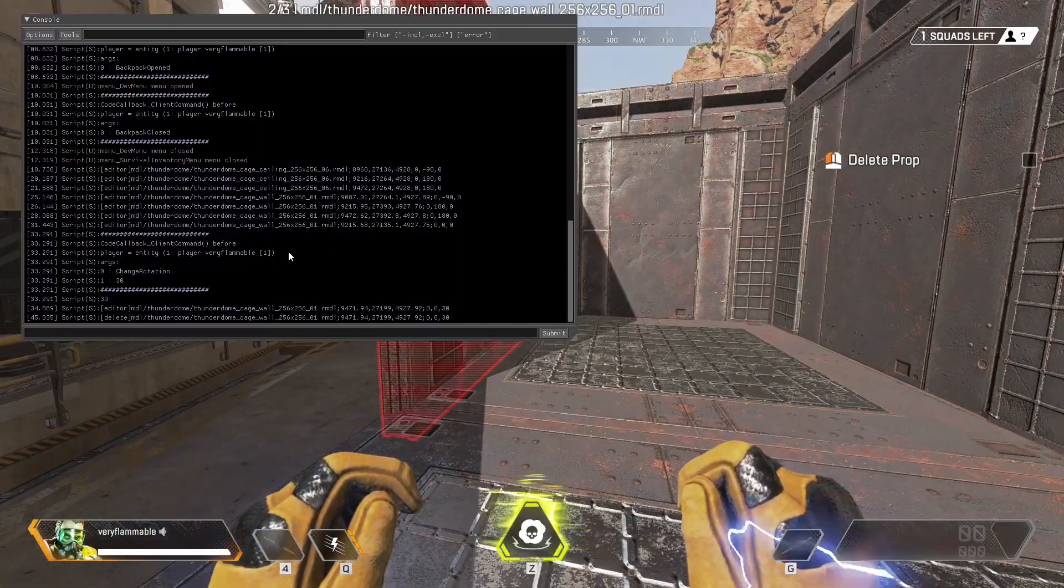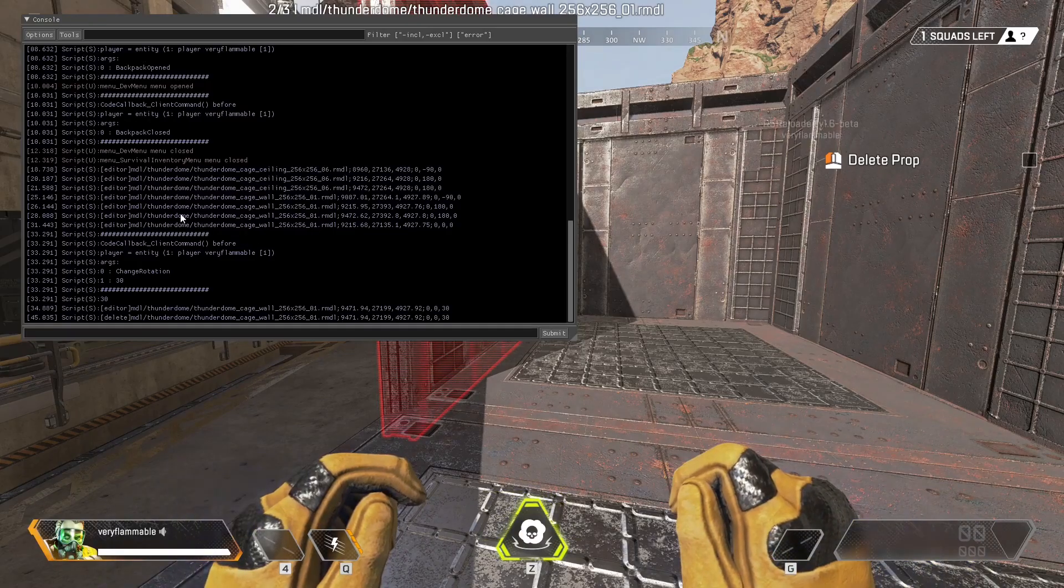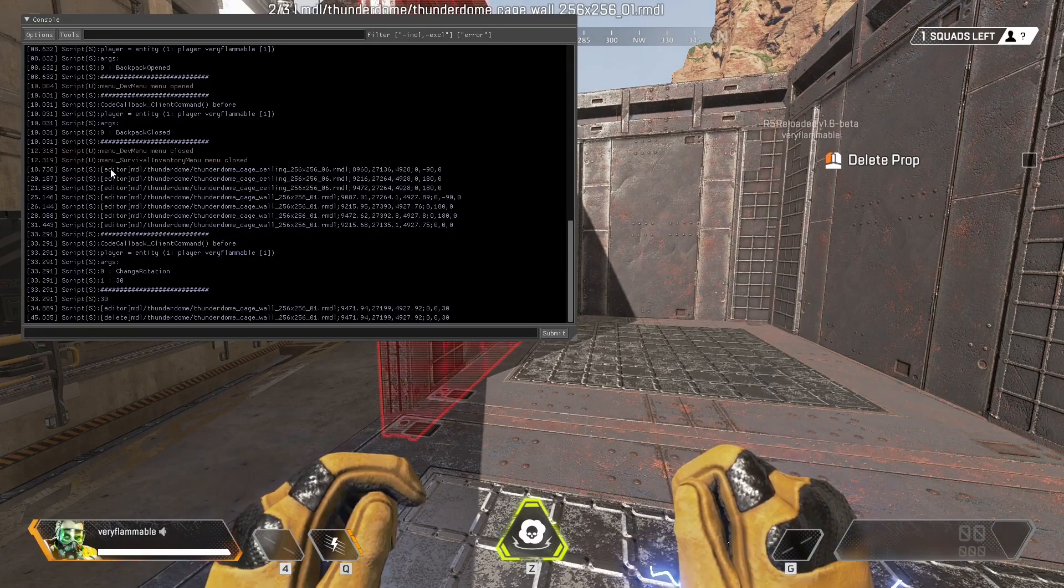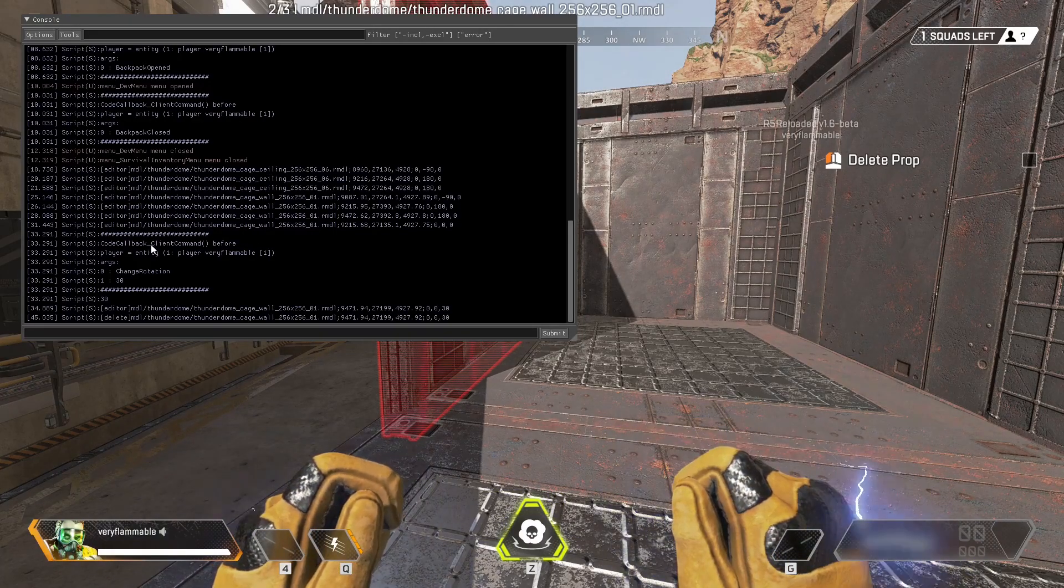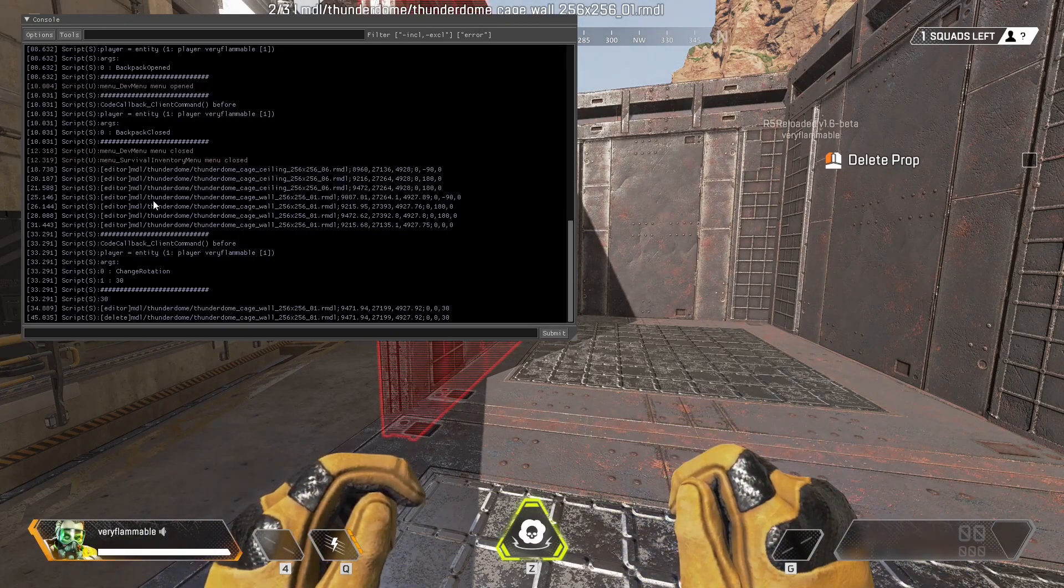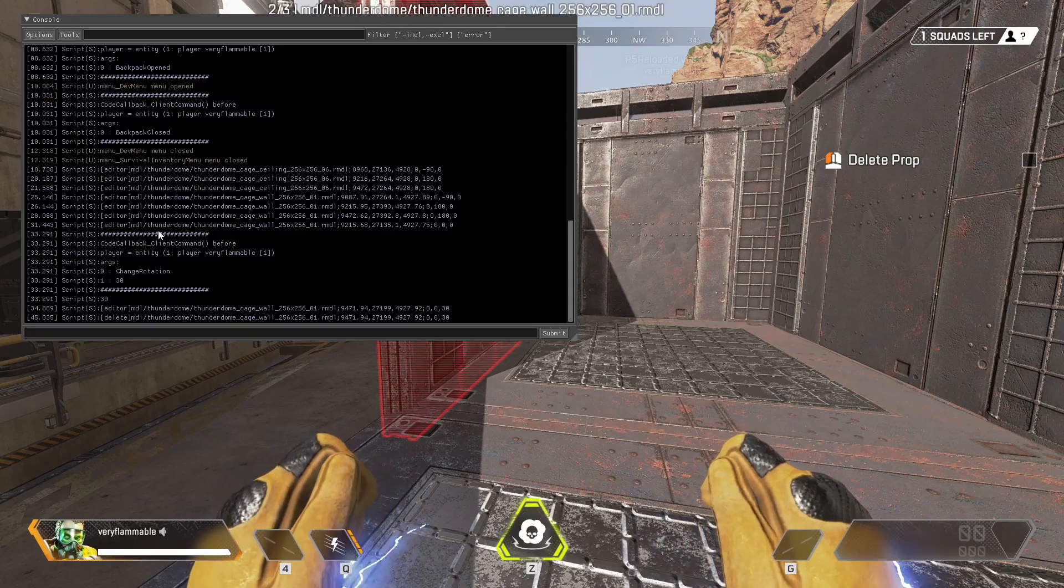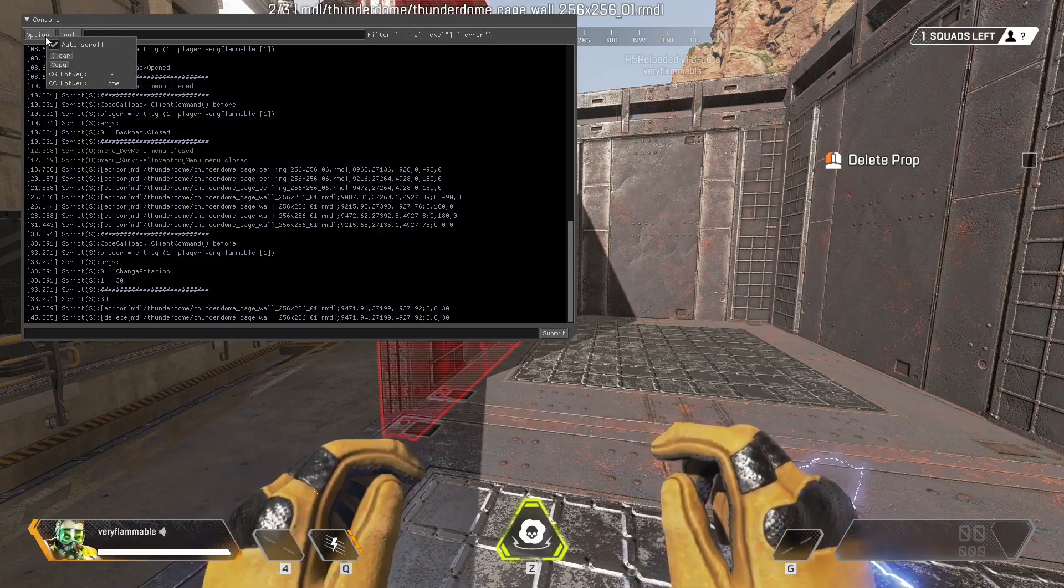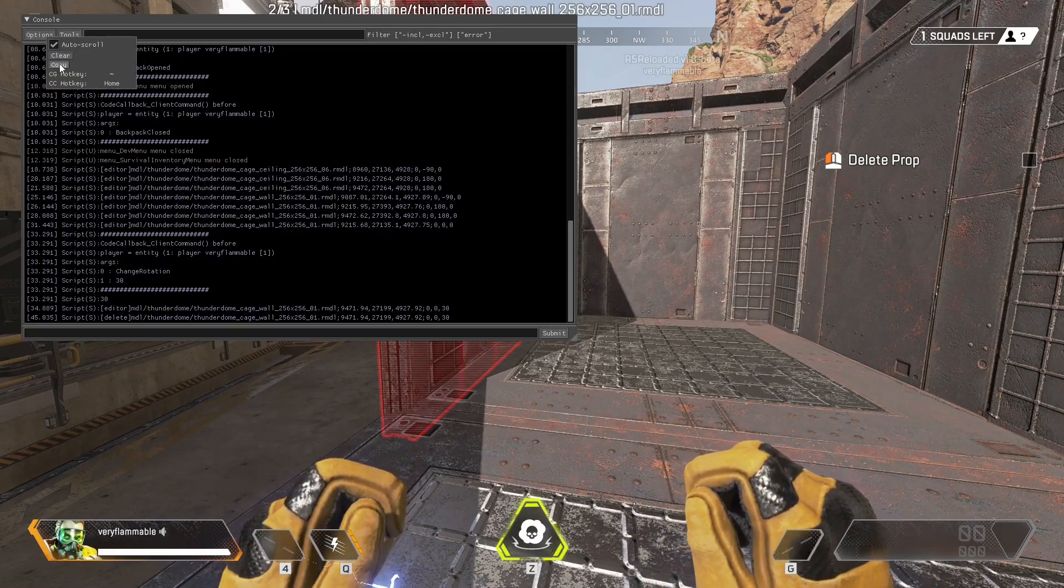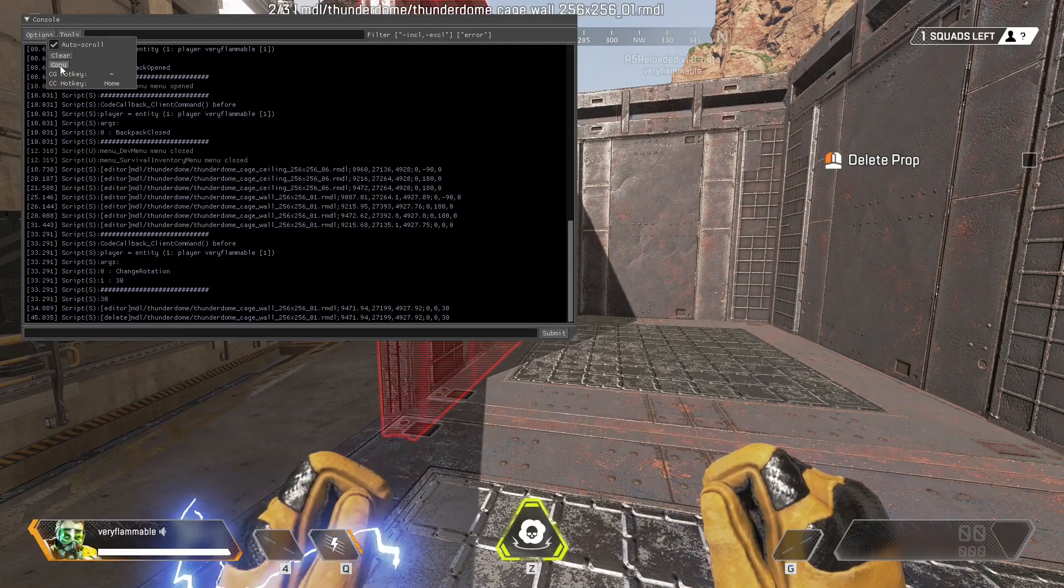Now if you open the console, you'll see a bunch of lines that start with editor. This is because whenever you place a prop, it will print something out to the console. If we want to save this, we'll go to options, and then copy.